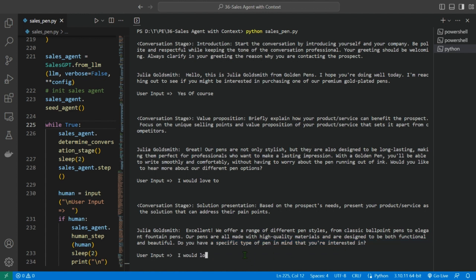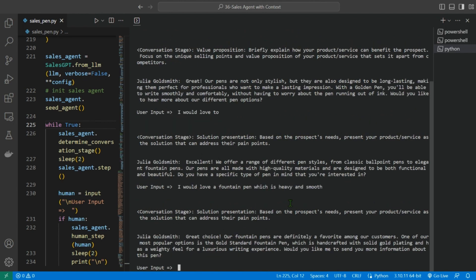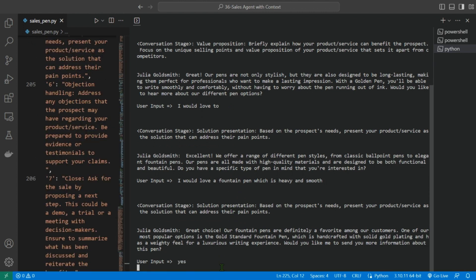I would love a fountain pen which is heavy and smooth, maybe. So this is the next state. The conversation stage is solution presentation: based on the prospect's needs, present your product or service as the solution that can address the pain points. Julia says: Great choice, our fountain pens are definitely a favorite among our customers. One of our most popular options is the Gold Standard fountain pen, which is handcrafted with solid gold plating and has a weighted feel for a luxury writing experience. Would you like me to send you more information about this pen? So in this way, we moved on to the solution presentation. So let us continue. Yes, please.